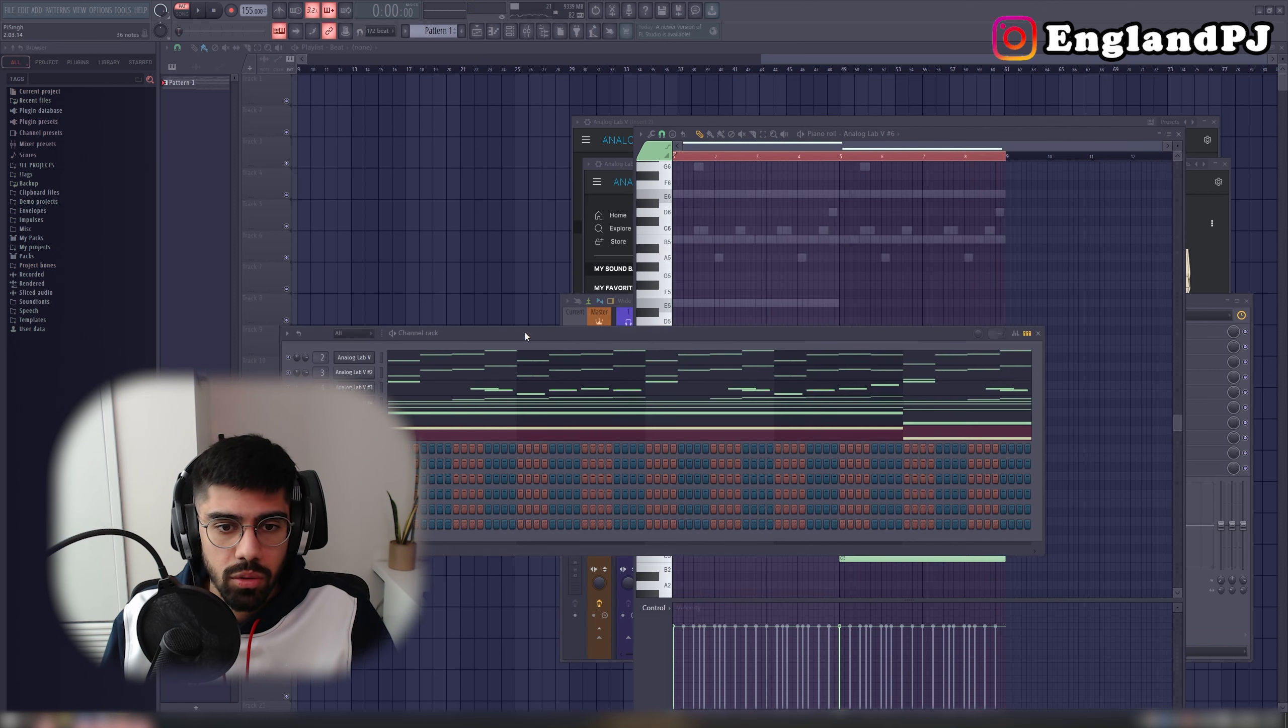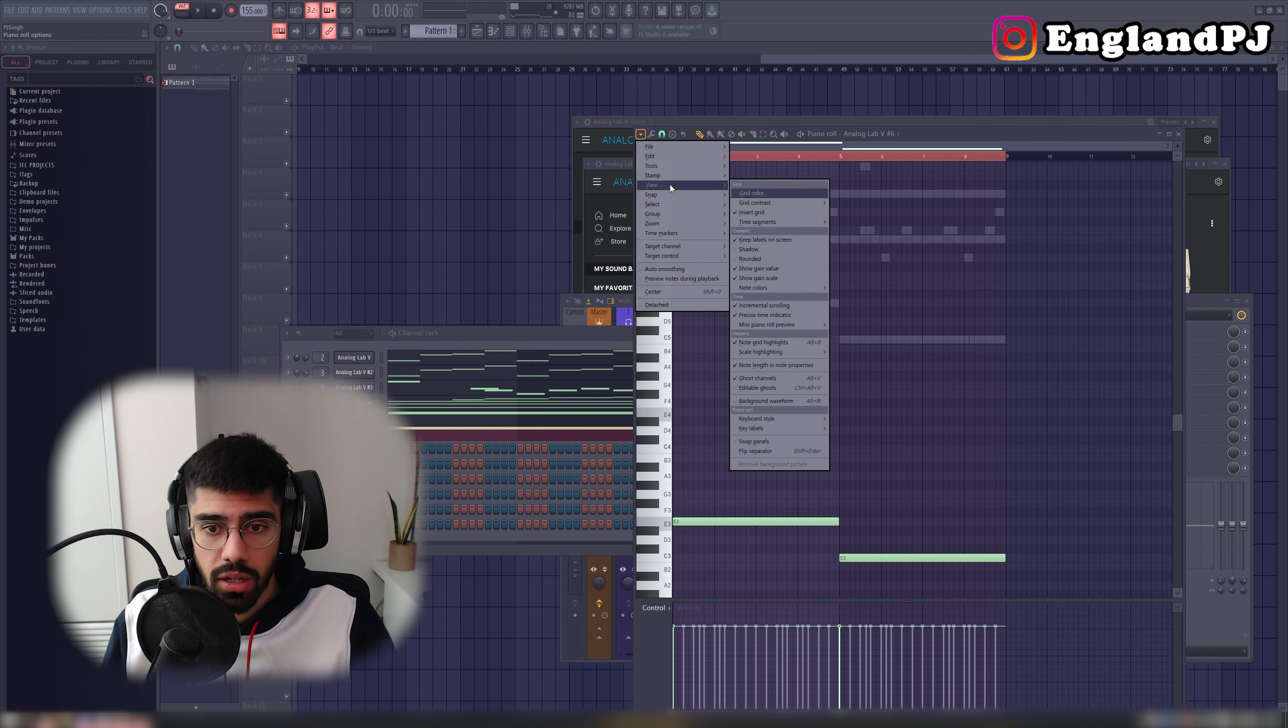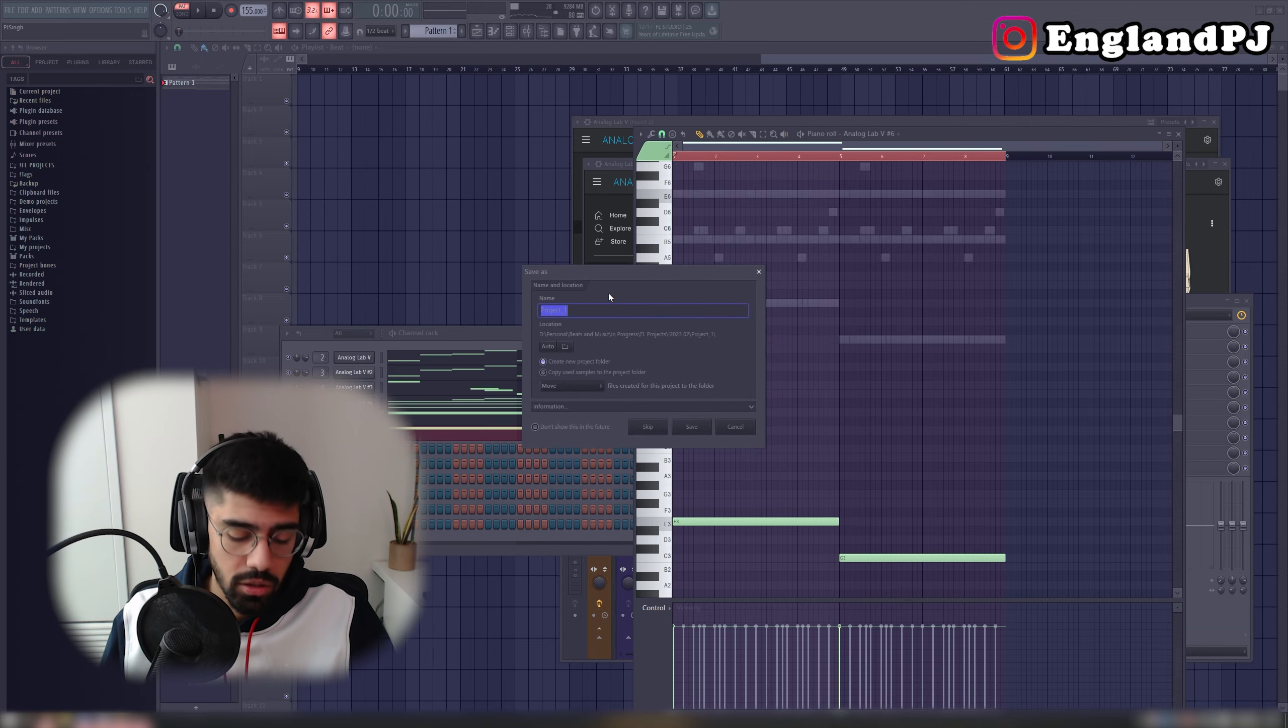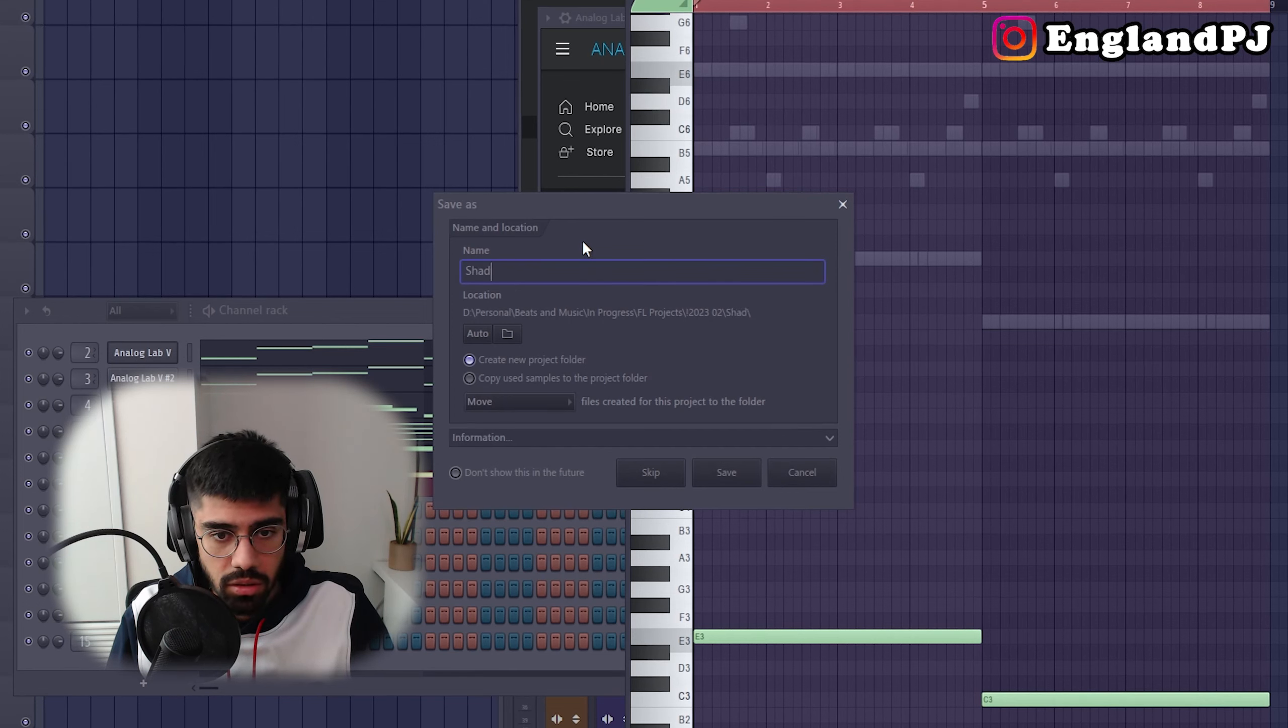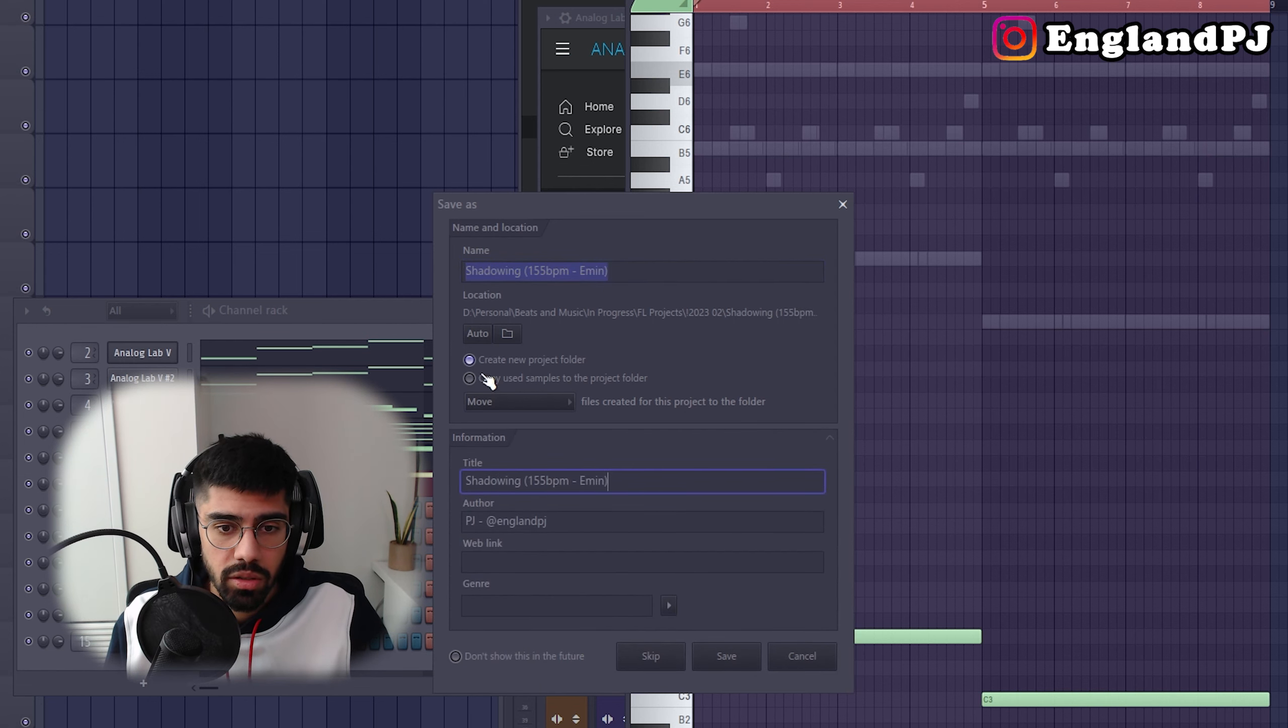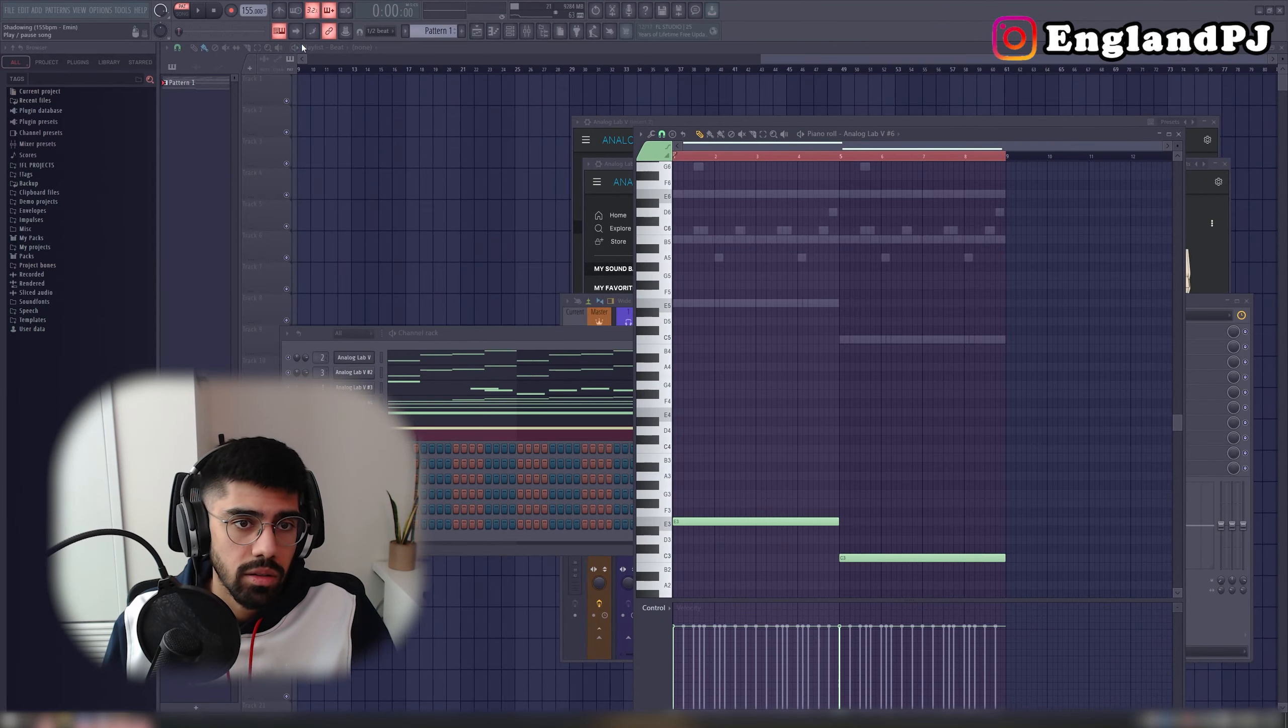Okay, now what we're going to do is save this before we lose it. So what I do to save is I'll check to see what scale I'm in. So I'm in E minor. Save this as shadowing, I don't know what to call it. 155 BPM, so E minor. Save it under the title, make sure it's under the current month. Save. Alright, it's saved.